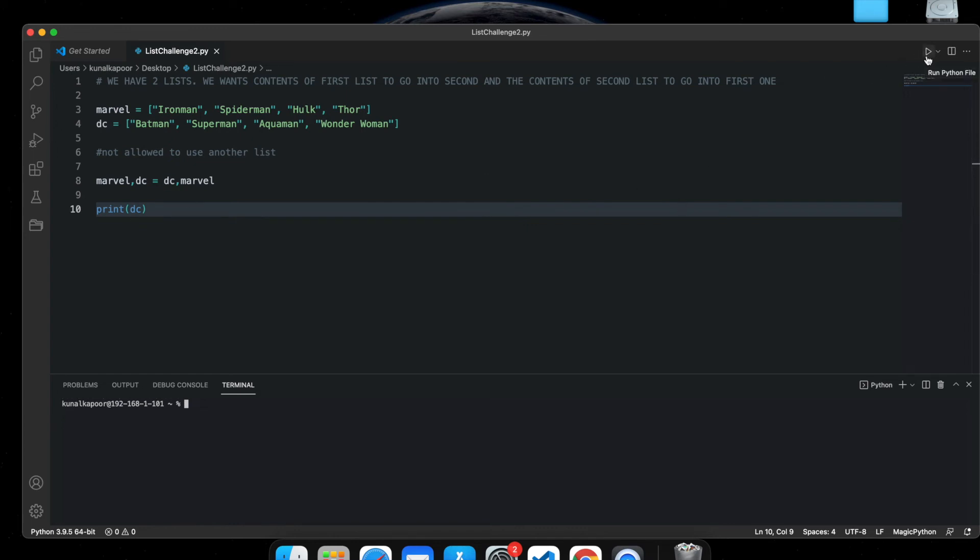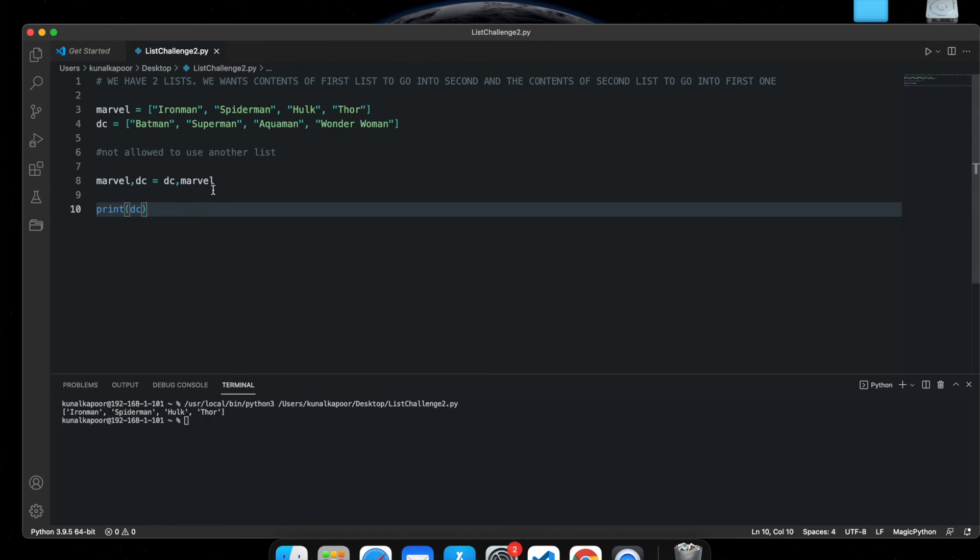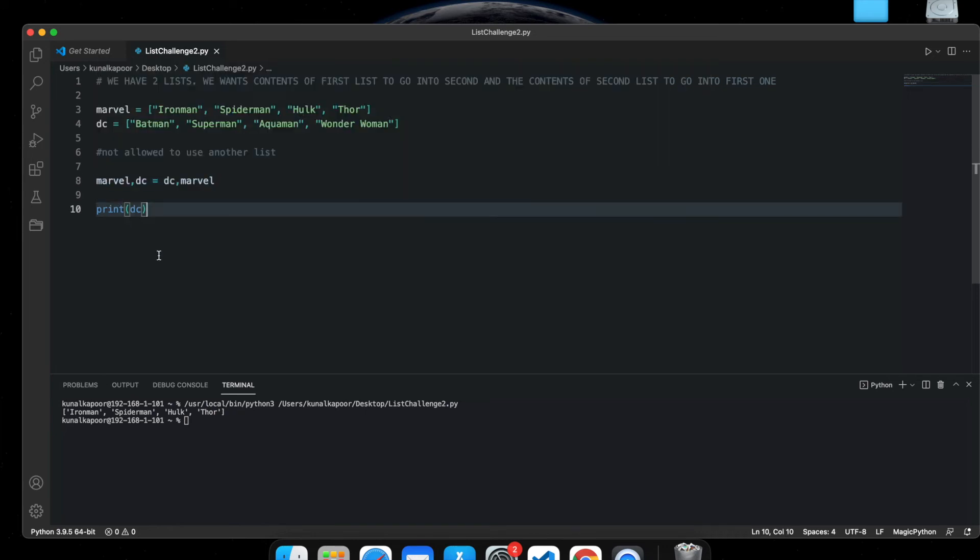So guys, with just one statement, we have changed the values of one list to another. So this is a short challenge that I wanted to show you.